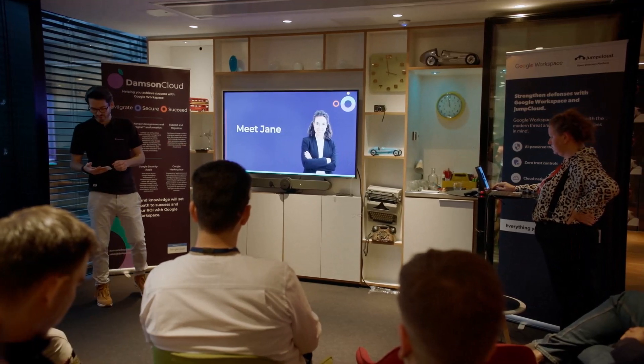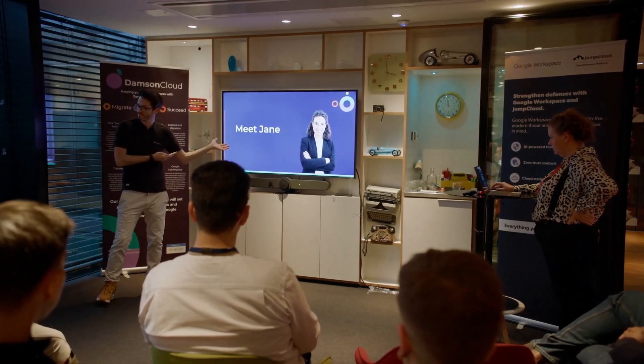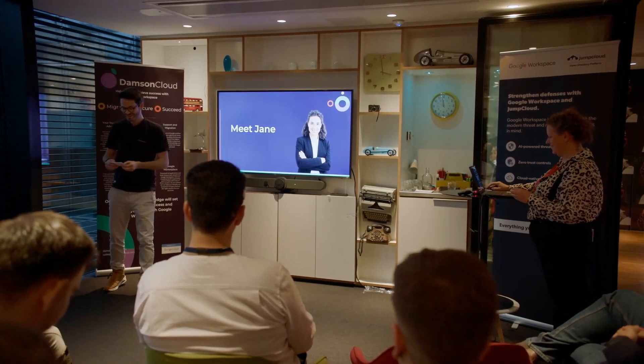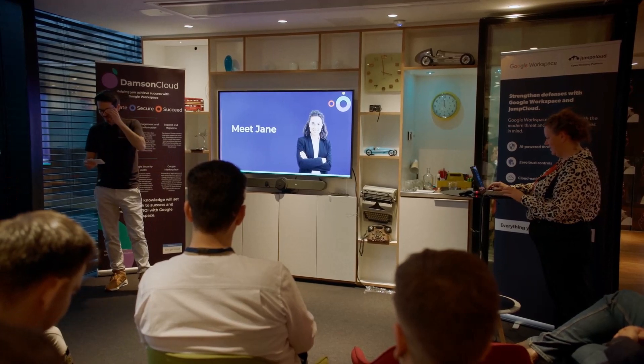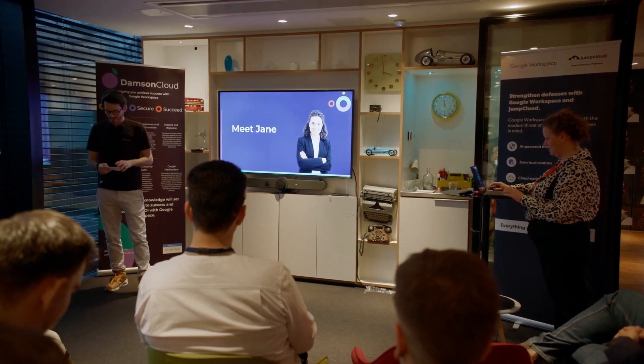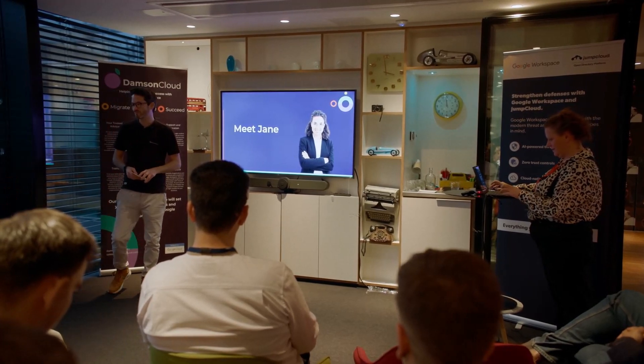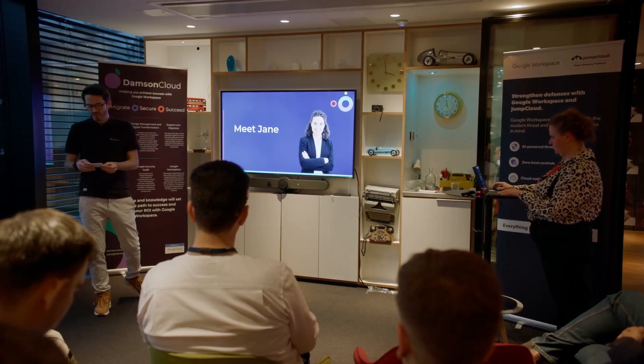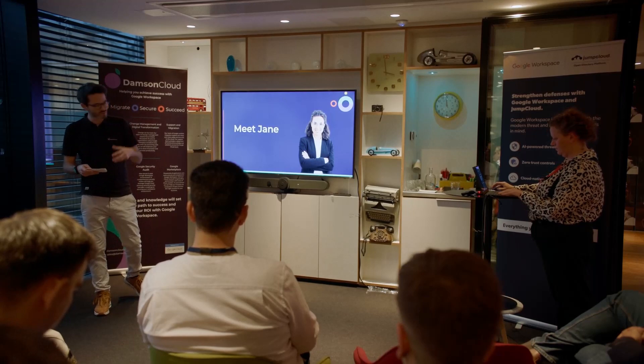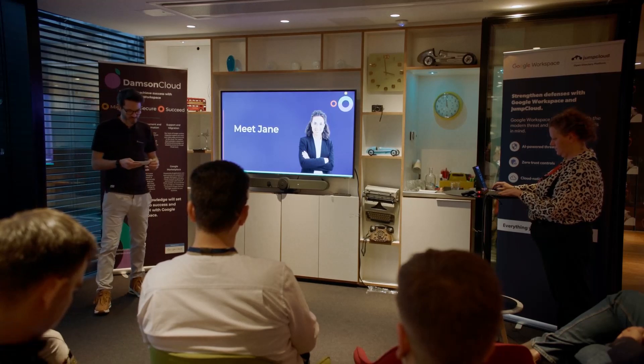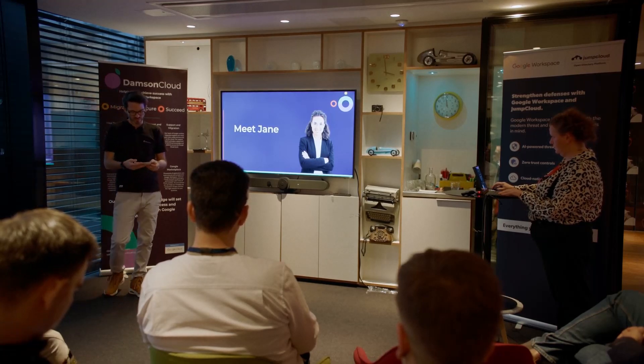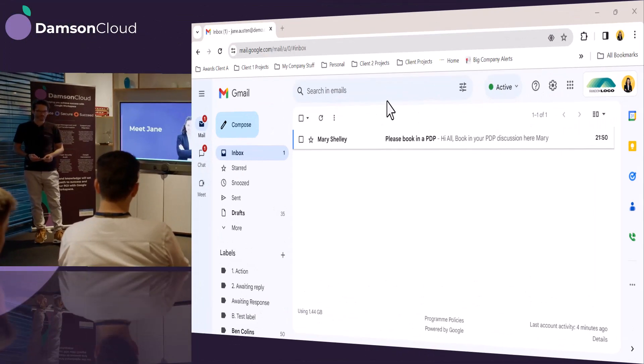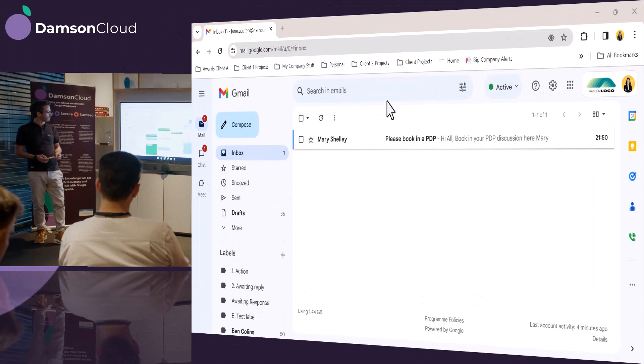So this is Jane. I'd like everybody to meet Jane. Everybody say hi Jane. Jane is an executive assistant at Big Company, really inventive name, and she utilizes Google Workspace to maximize her day. So let's see what Jane is doing on your average Thursday.